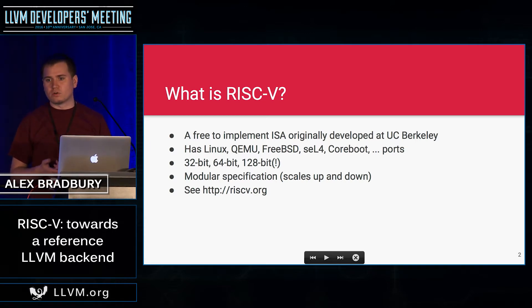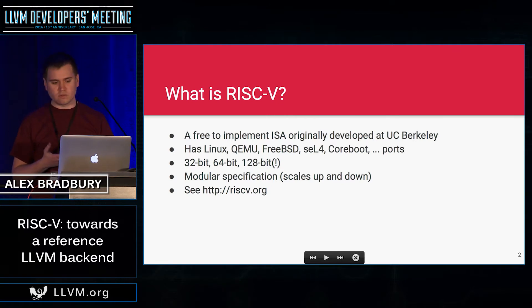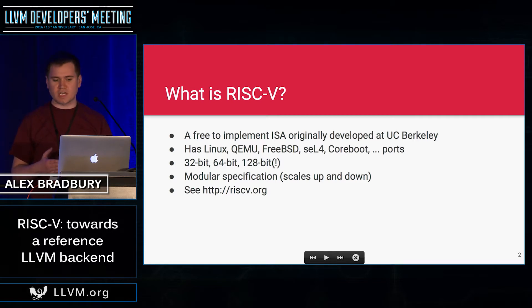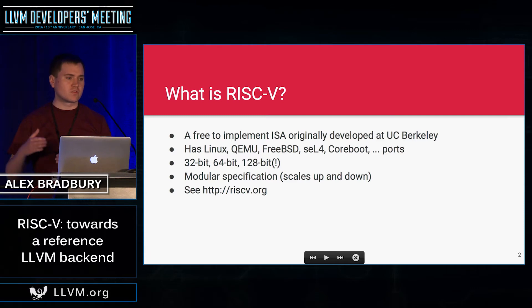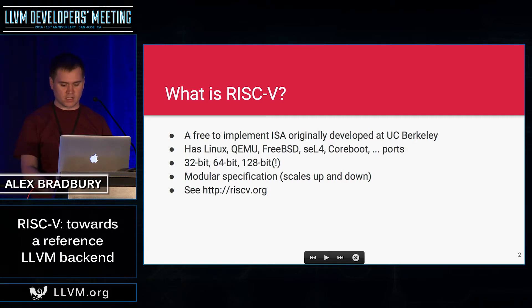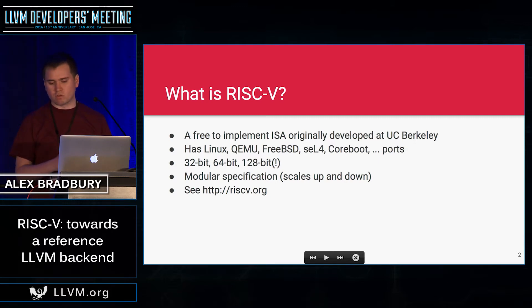It has support for 32-bit or 64-bit register length. It's also designed to have a modular specification, meaning it can scale down to the microcontroller class implementation as well as up to something of much higher performance — something with atomic instructions, floating points, vector instruction sets, extensions, and the like. You can find out much more about it at RISC-V.org.